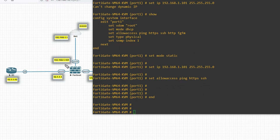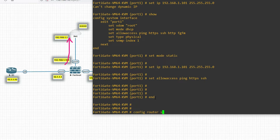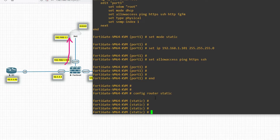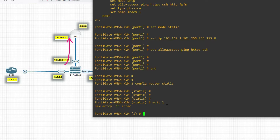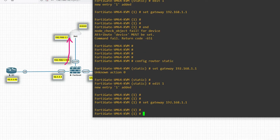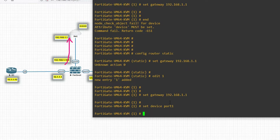Now we need to provide a default route so this interface can access the internet. Type 'config router static', press Enter, then 'edit 1'. Set the gateway: 'set gateway 192.168.1.1'. Set the device: 'set device port1', then type 'end'.